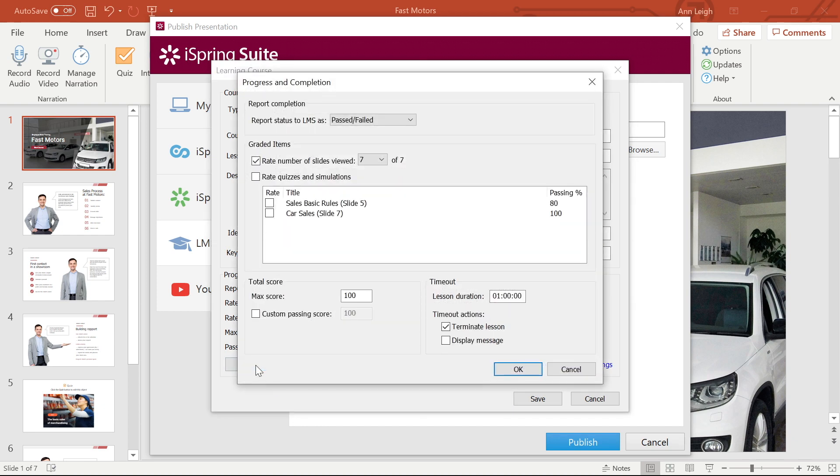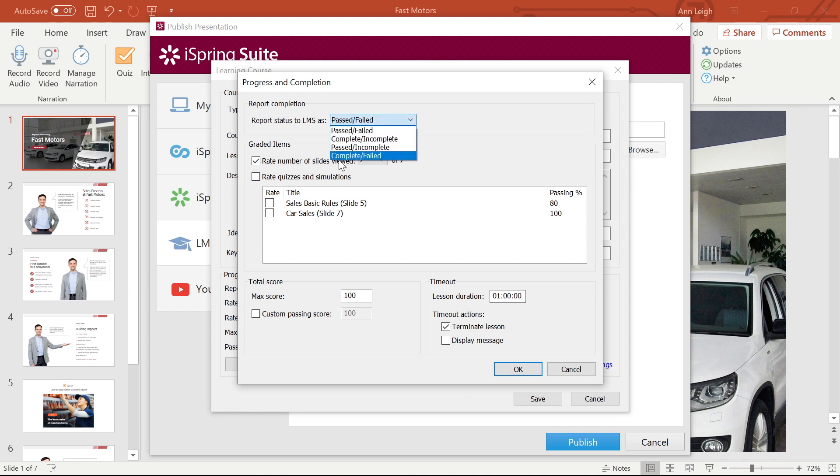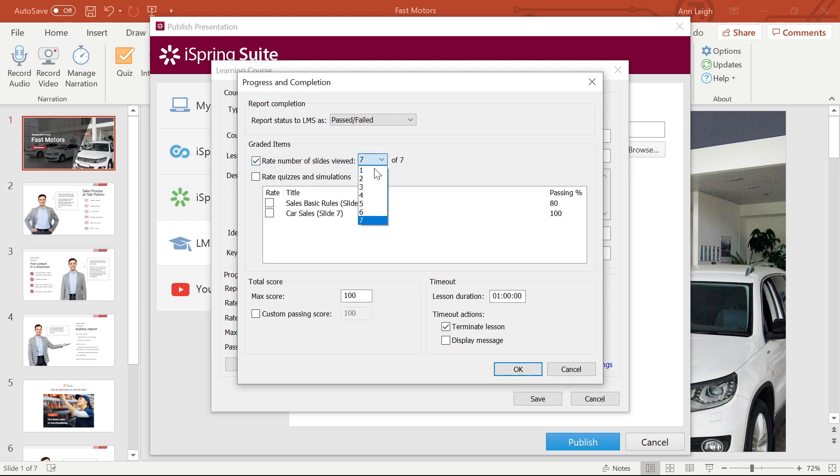Here I can choose how to report the completion status to the LMS. I'm going to stick with Past, Failed. I can also turn on Rate Number of Slides Viewed to set the minimum number of slides the student must view in order to complete the course.